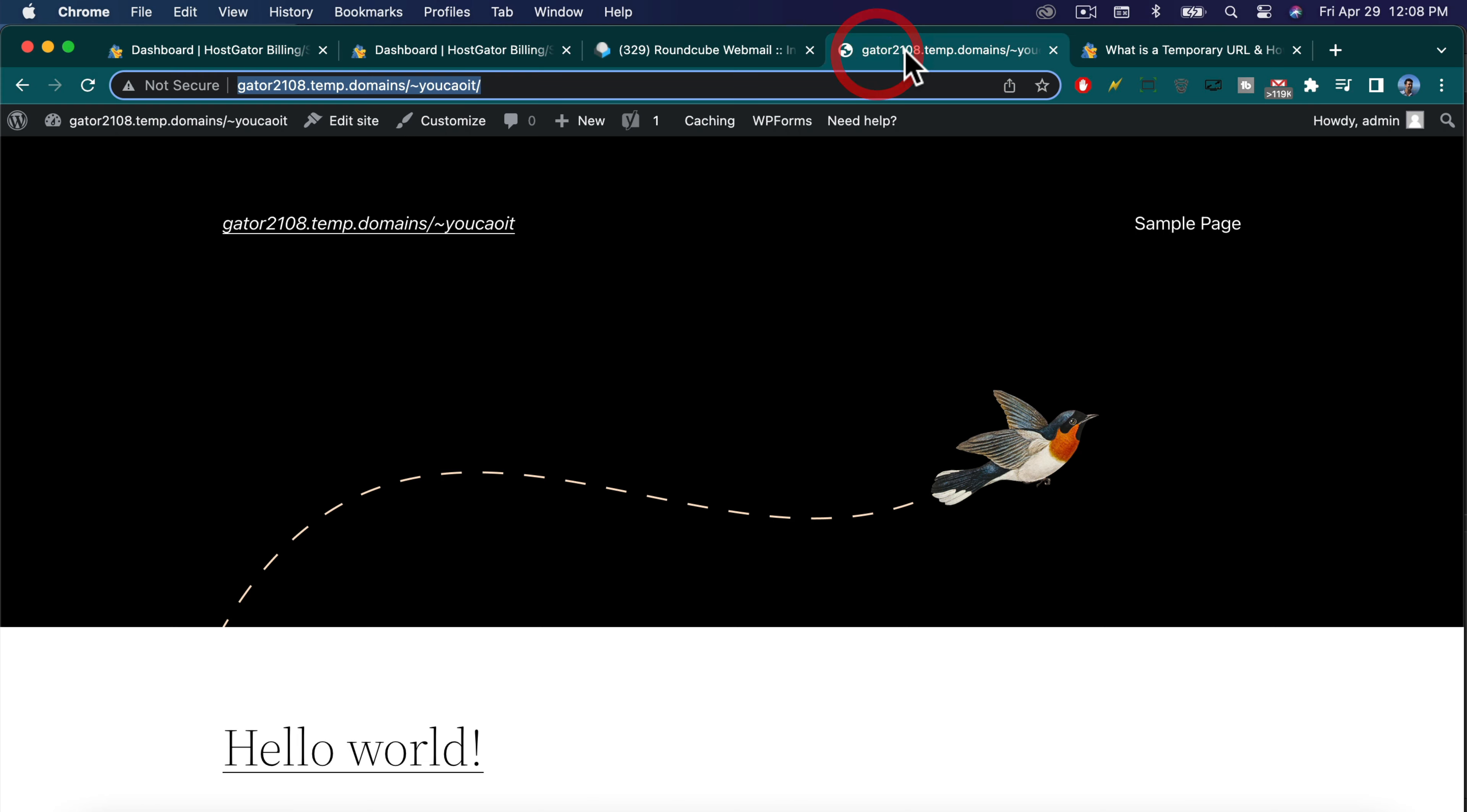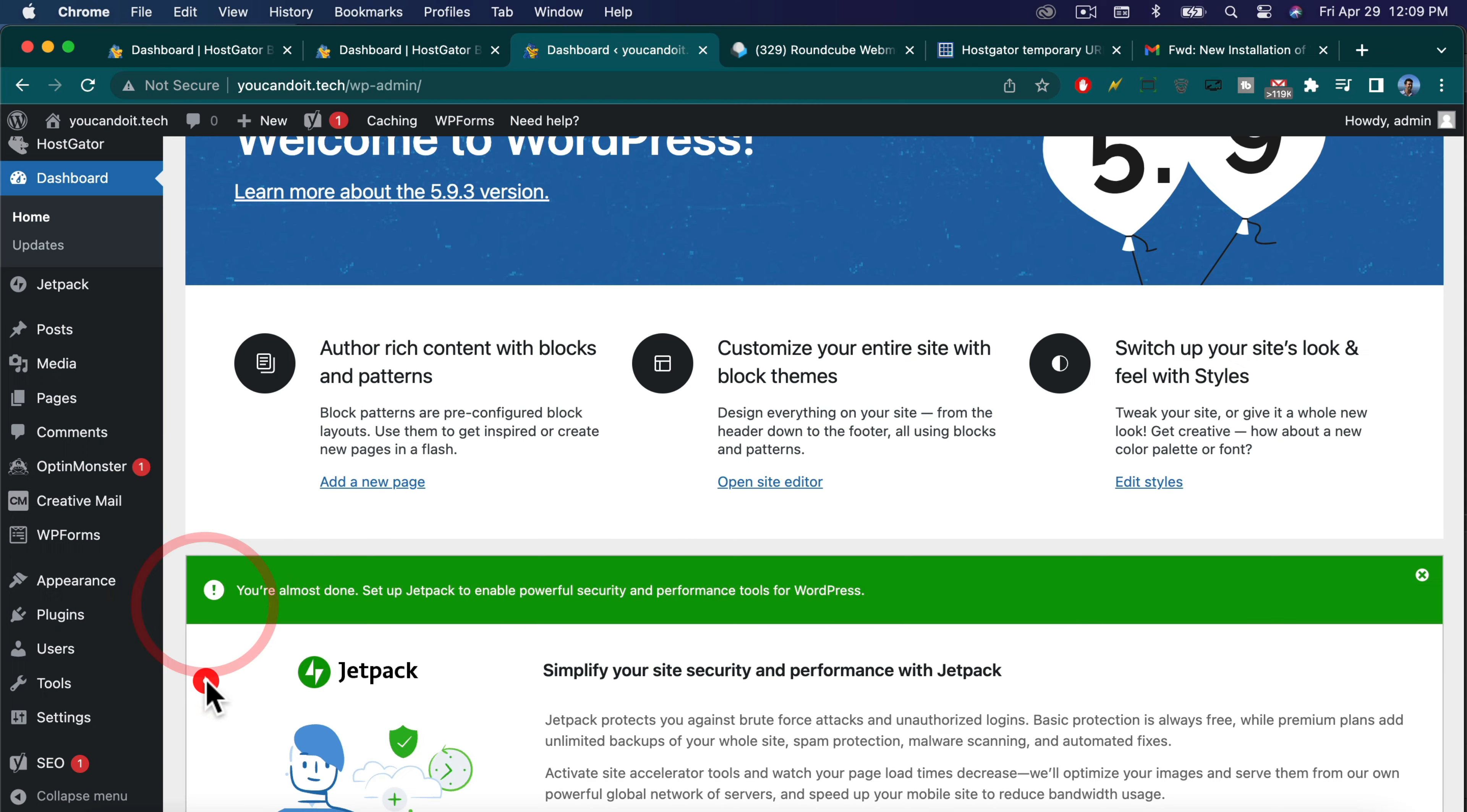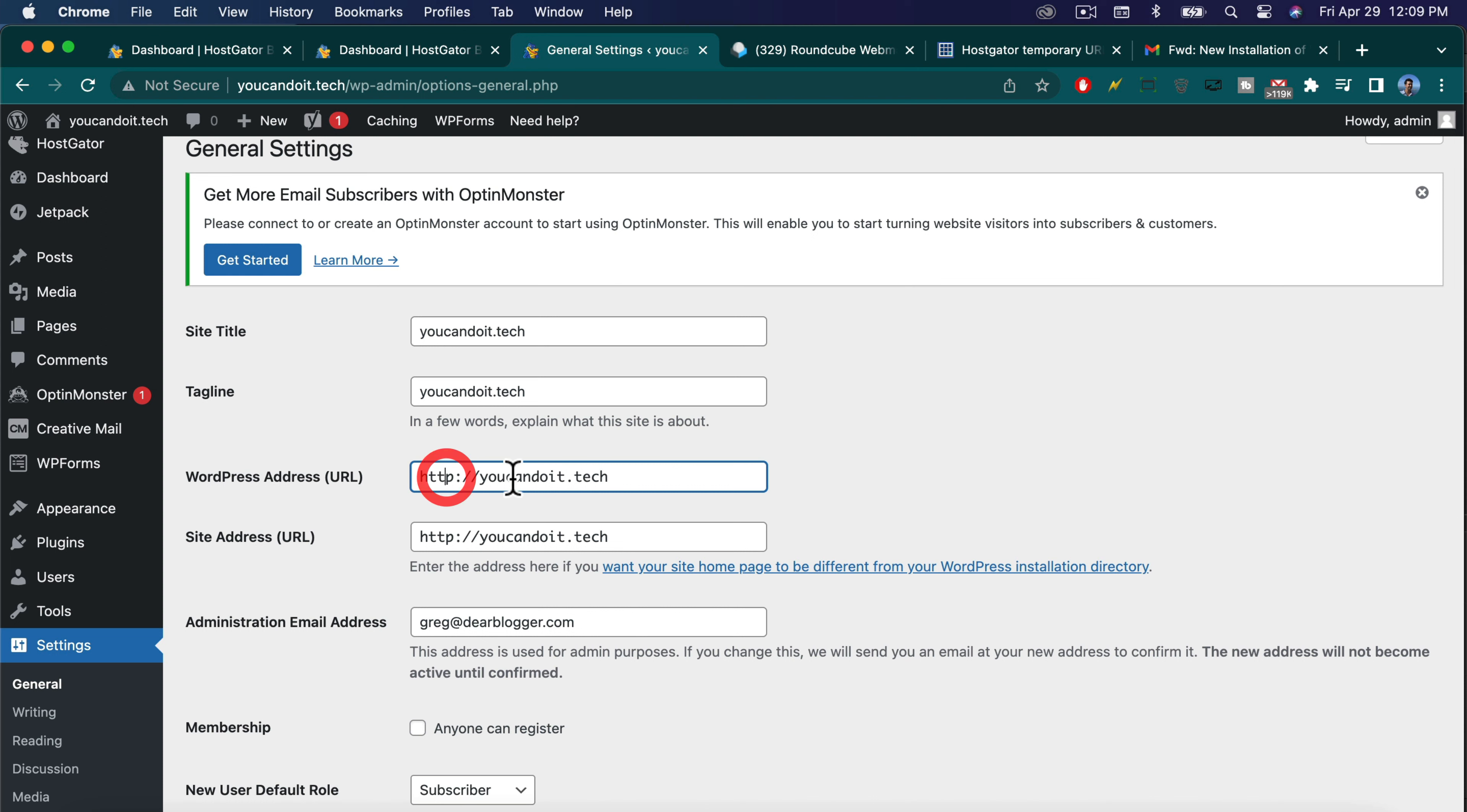Now in WordPress, let's go to our dashboard. Okay, log in one more time. And we're going to come down to settings general. And we have our domain name in here too. So everything should be working. Of course, you can change it.